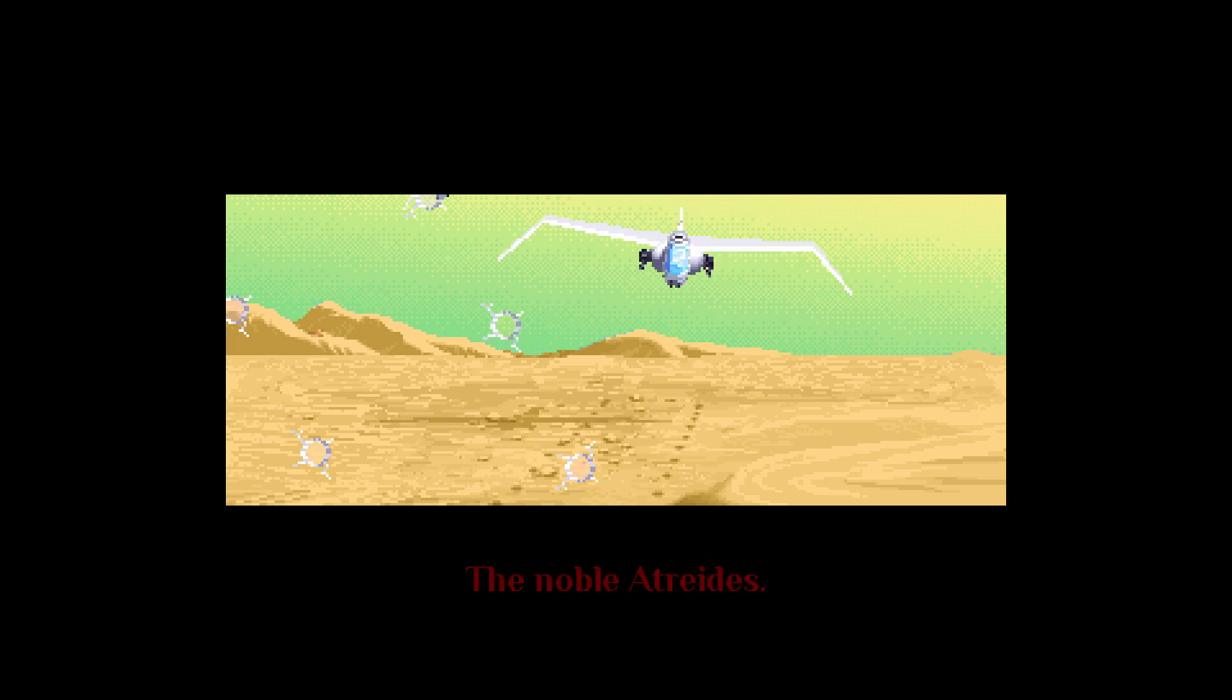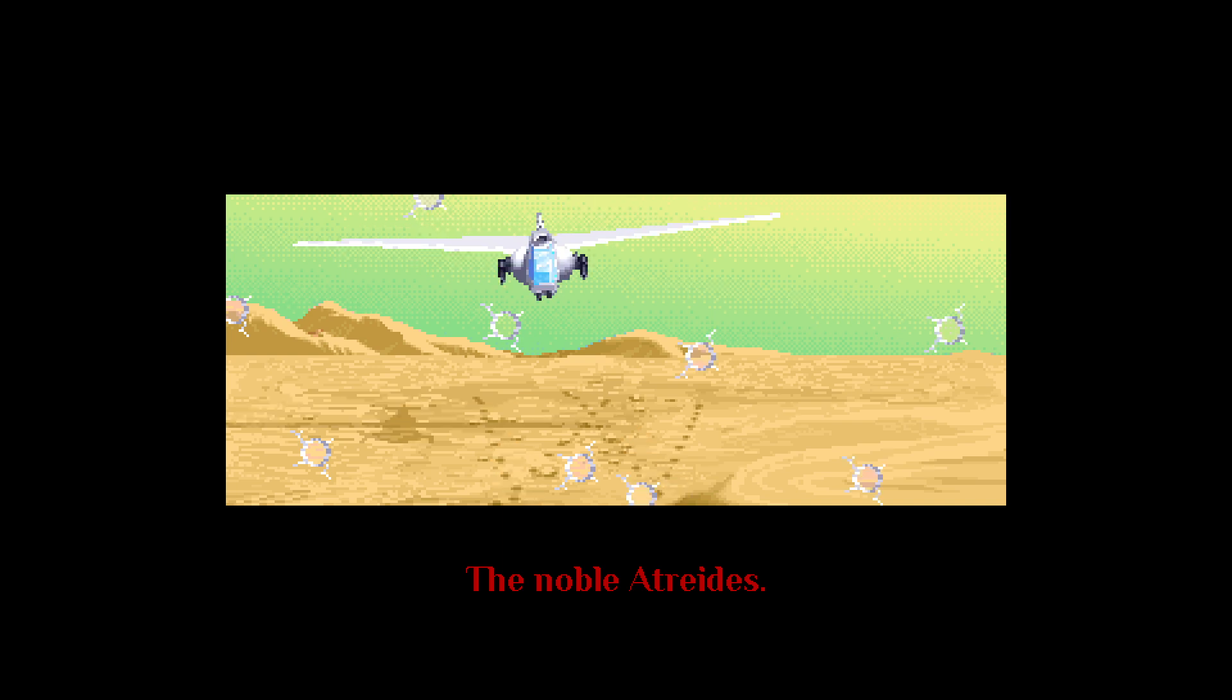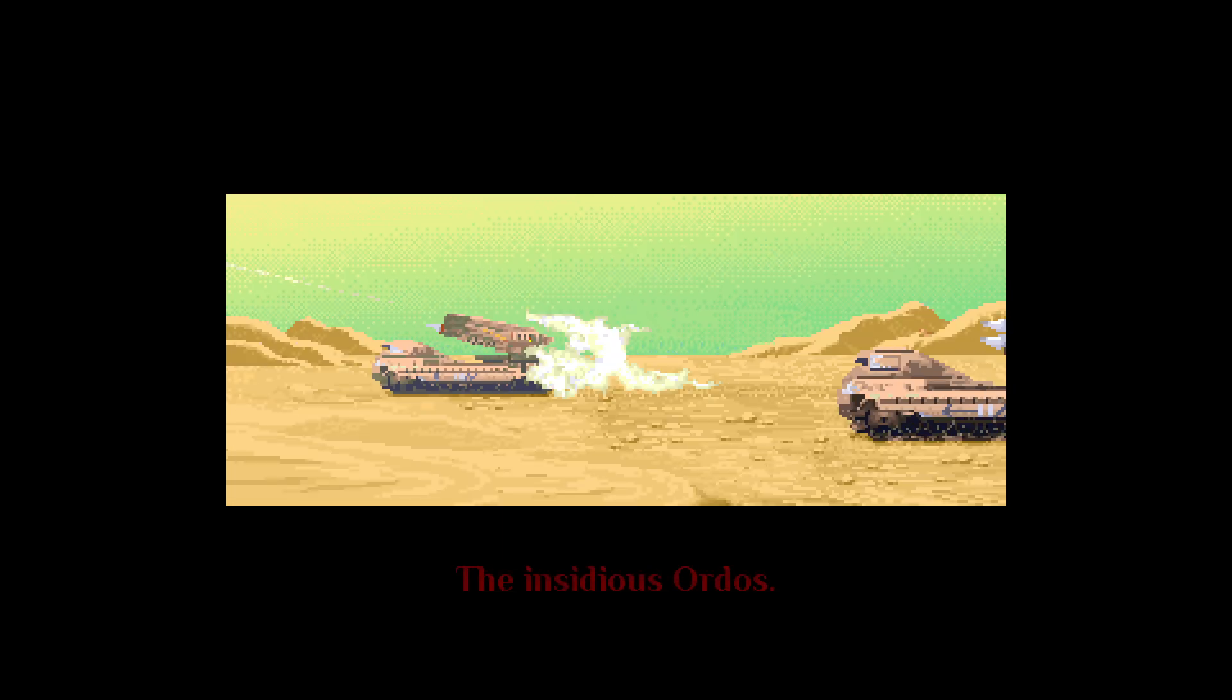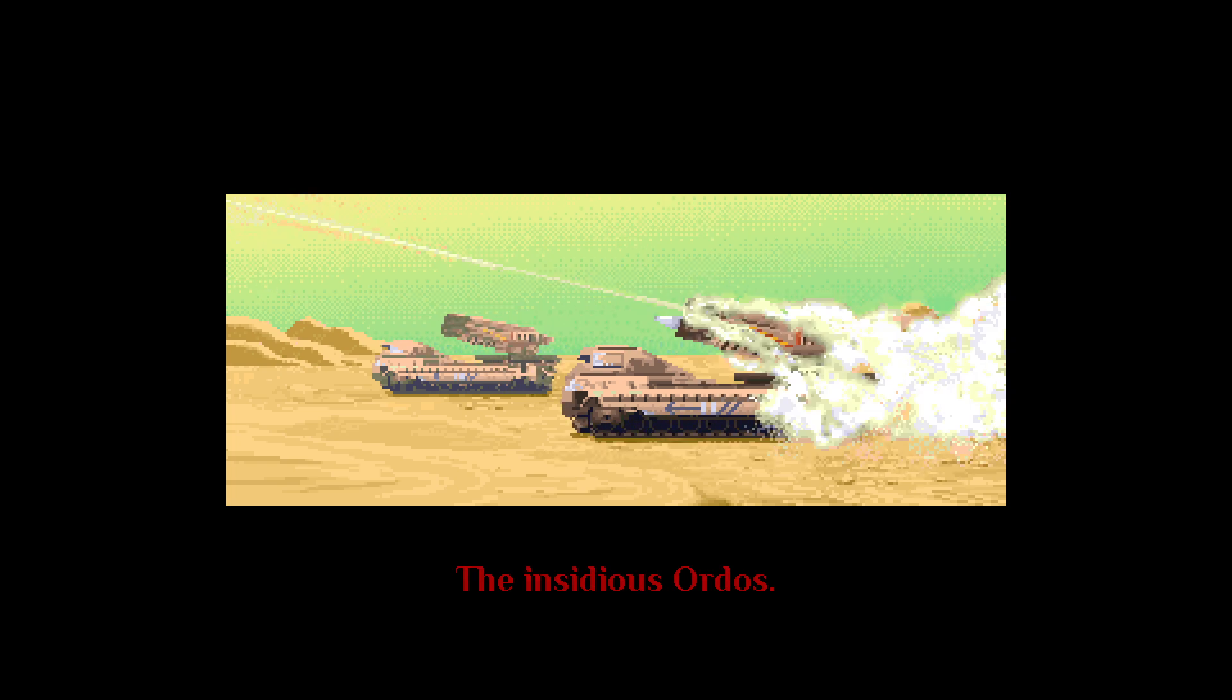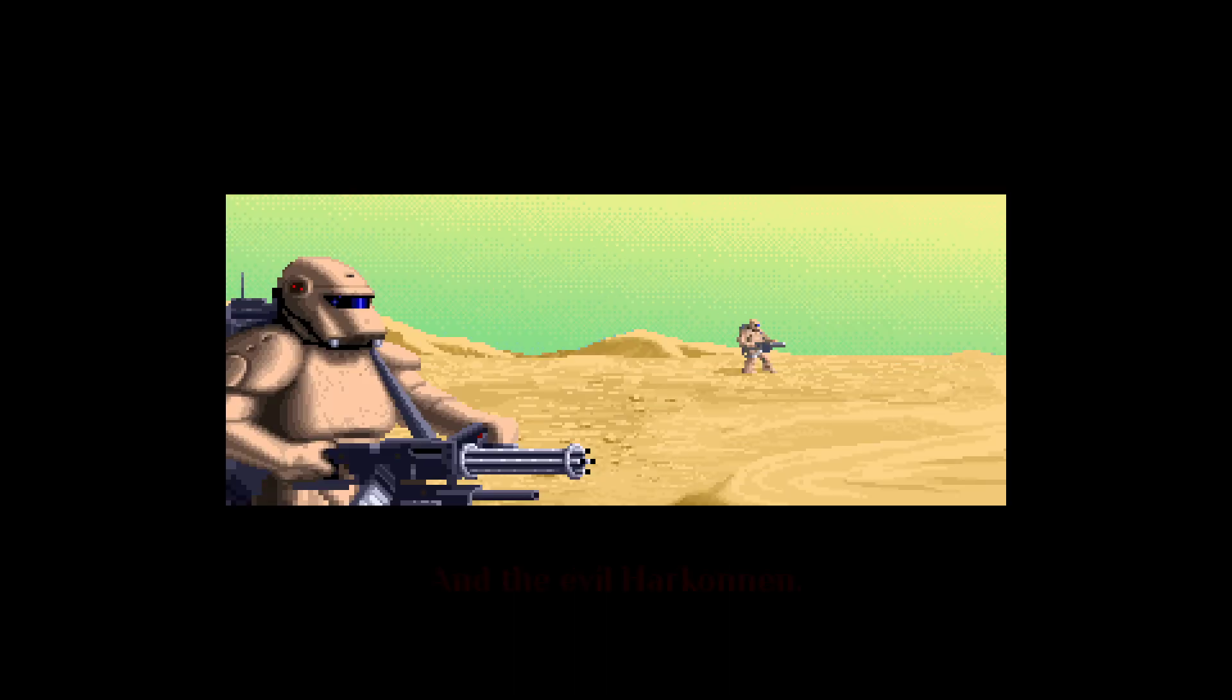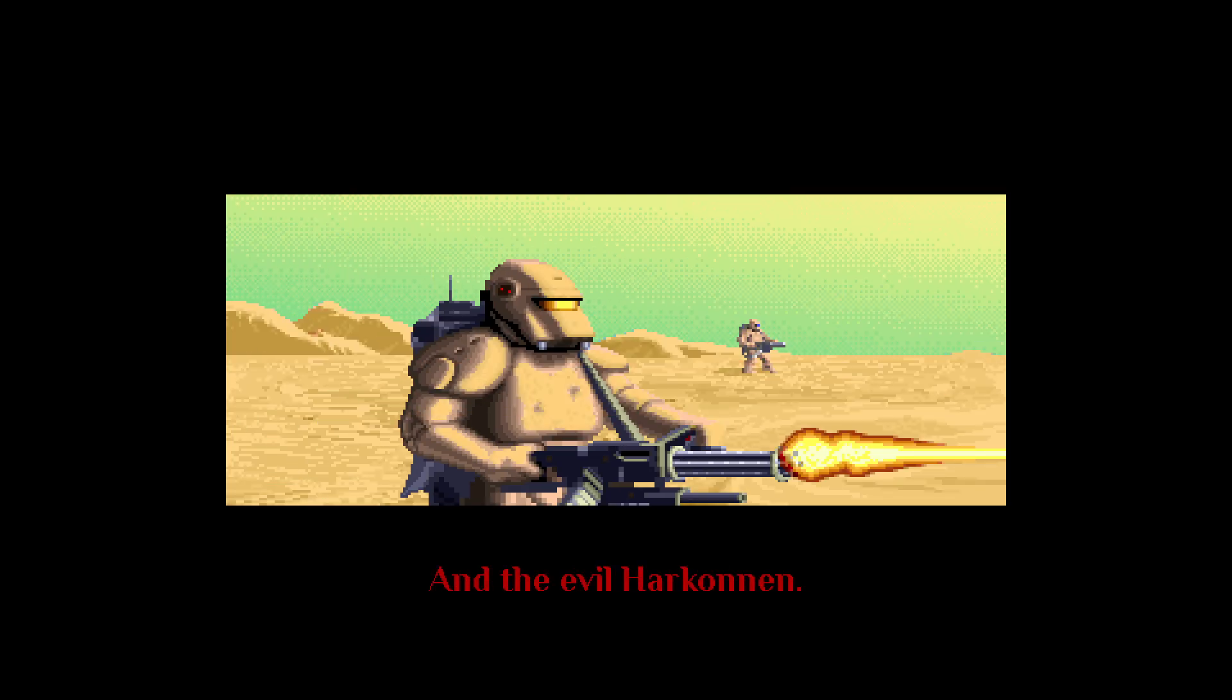The noble Atreides, the insidious Ordos, and the evil Harkonnen.